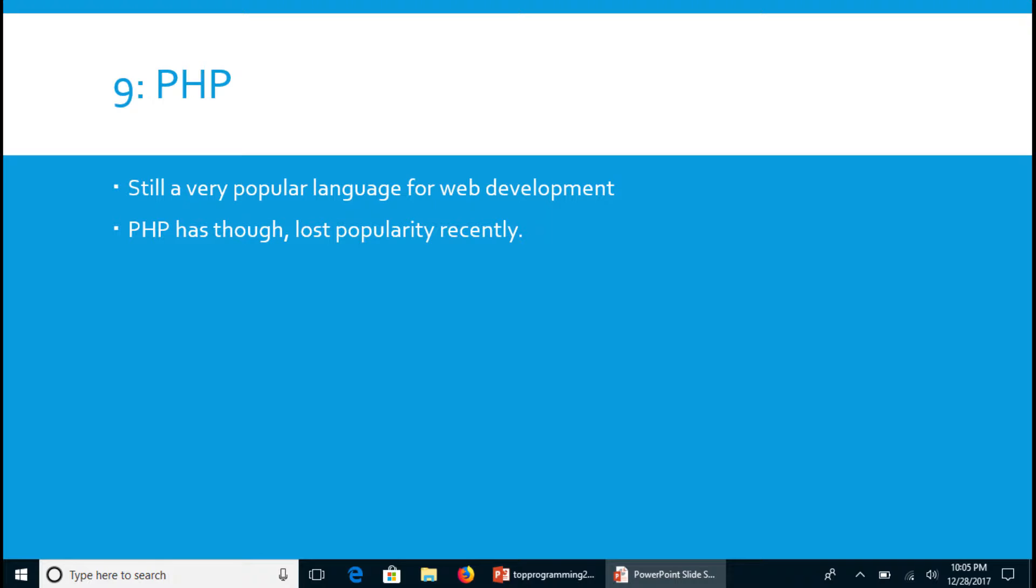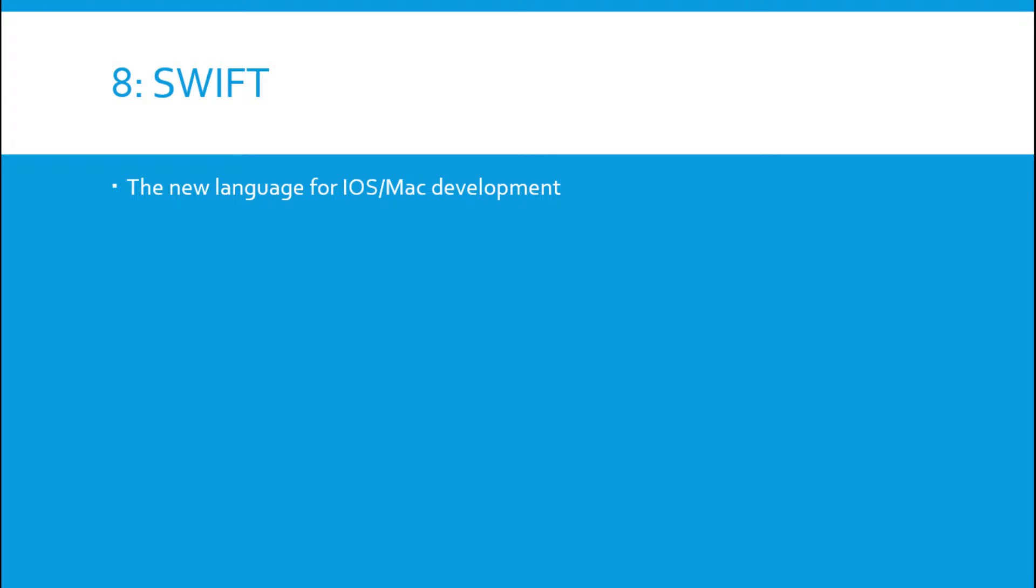Number eight is Swift. Swift is the Apple flagship language for iOS Mac development. If you're looking to get into development for iOS, Swift is the way to go.